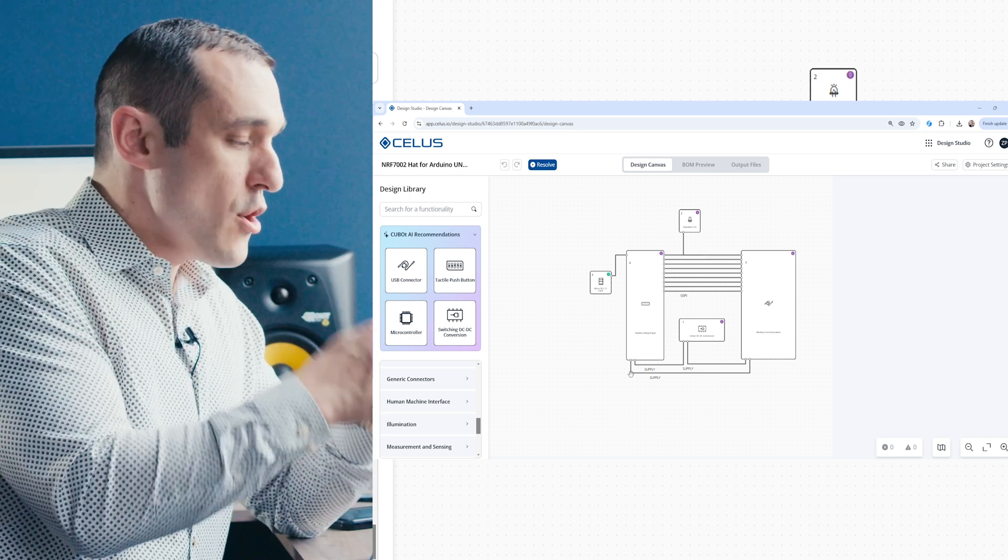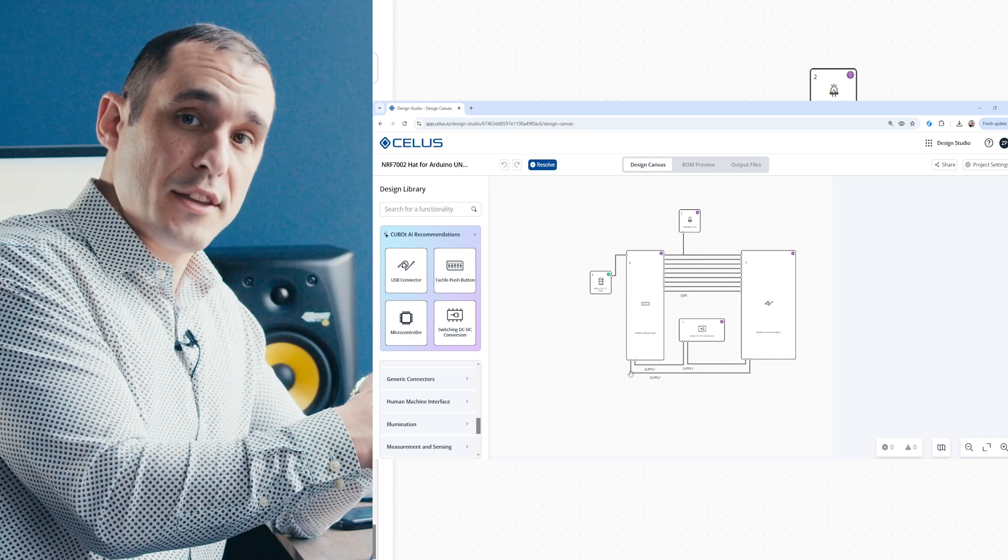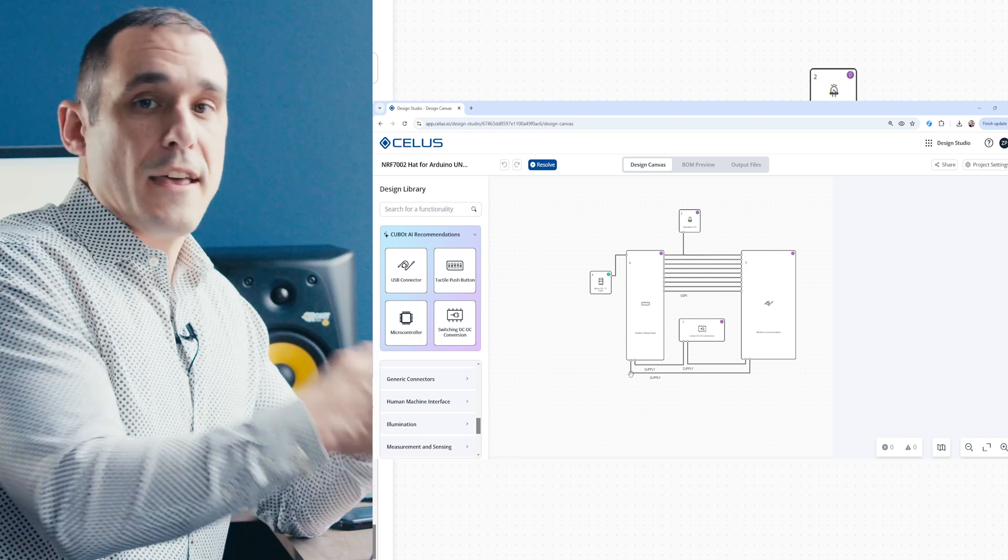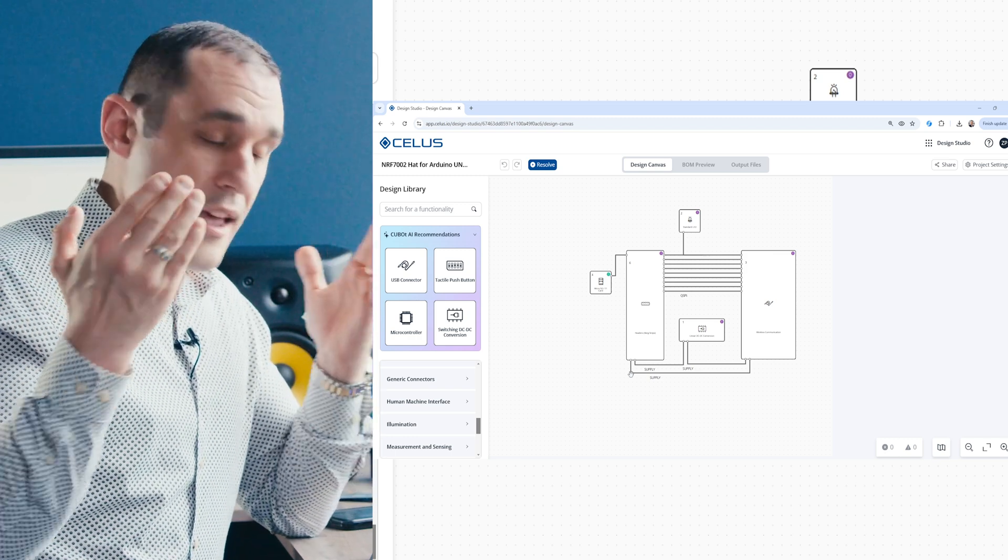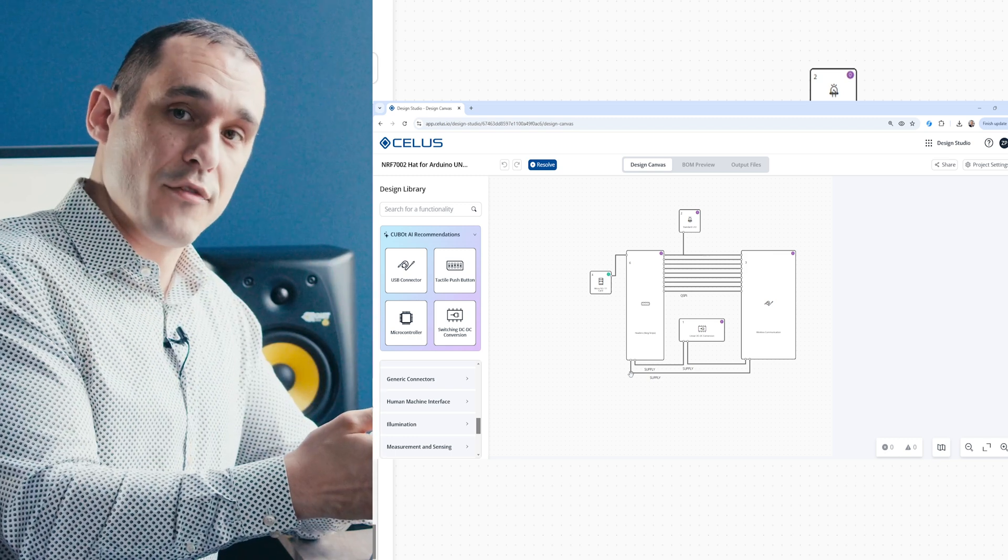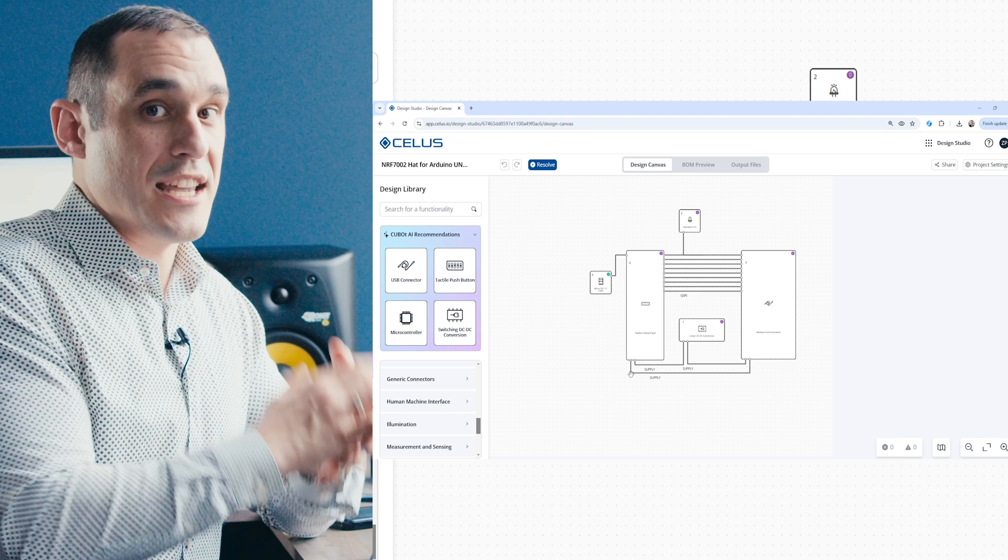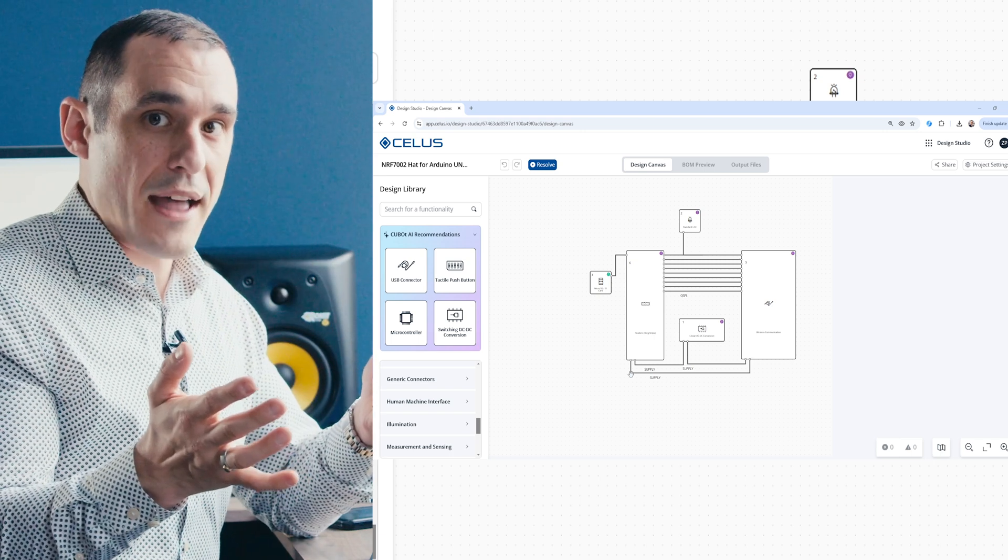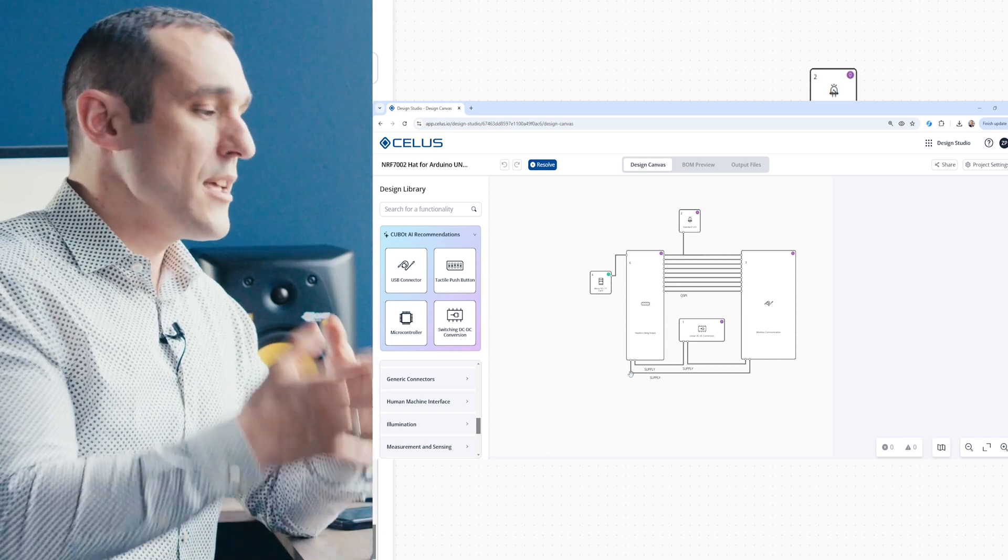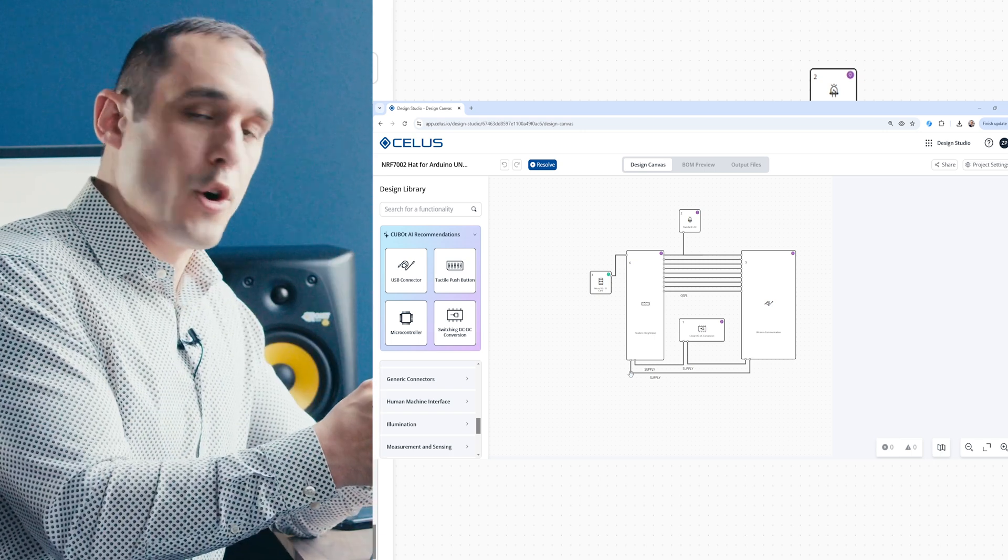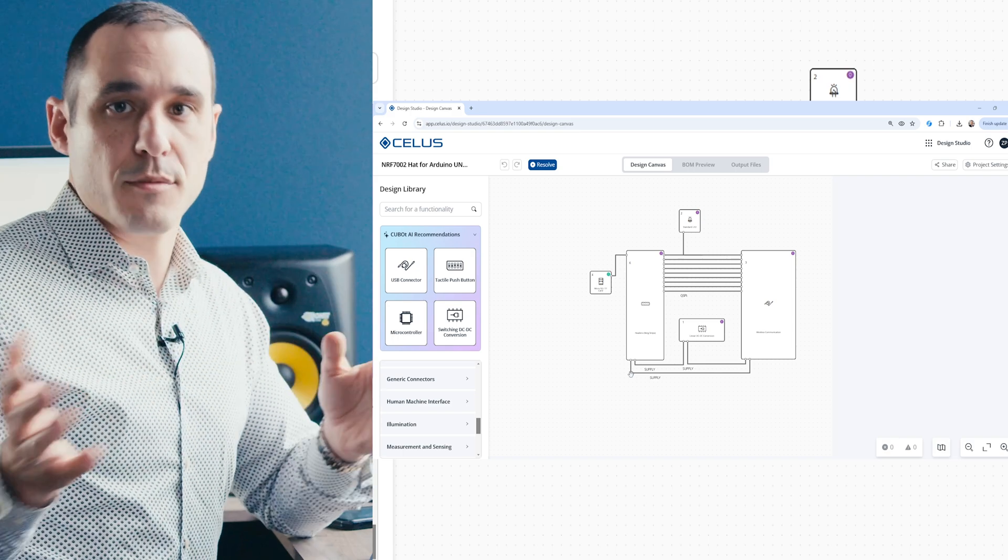You'll notice here that we had Altium files when we were looking at the CUBO. That's very convenient because, of course, Nordic provides all of their development files in Altium format. So you've got a really quick and easy way to get into an Altium project and then create a custom PCB for your product.